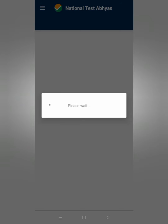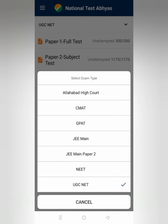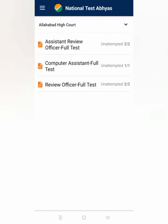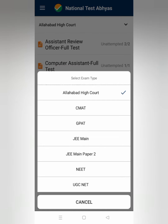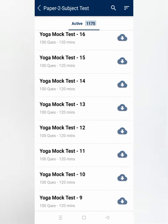After signing up, the app will open and from the drop-down menu you have to select your examination. Something very useful I've noticed is that those appearing for the Allahabad RO (Review Officer) examination can also practice here — there's an Assistant Review Officer computer test and a Review Officer full test. Now we are concerned with the UGC NET exam, so we'll look at Paper 1 — full test, 300 out of 300 papers available. Paper 1 is the same for everybody regardless of branch.